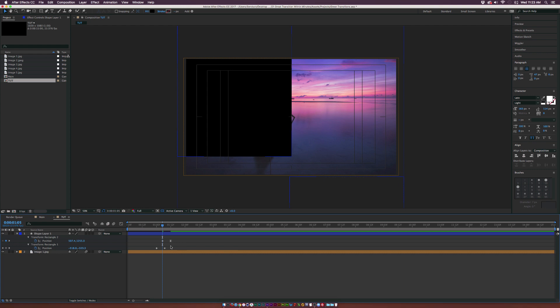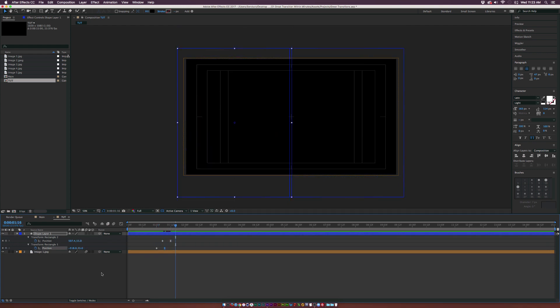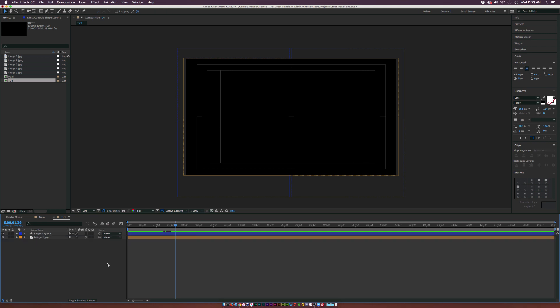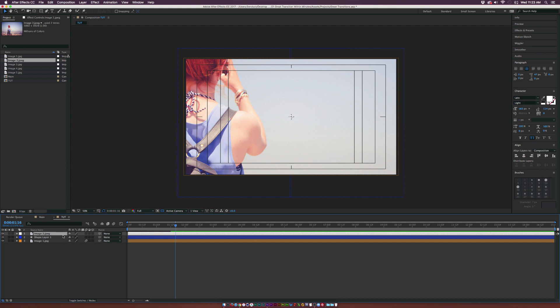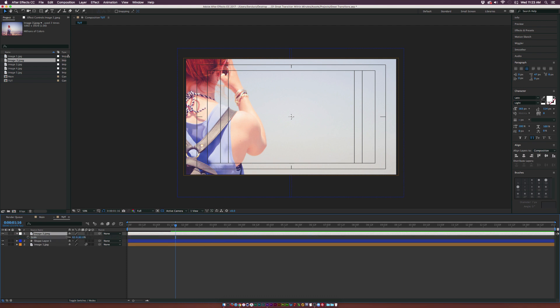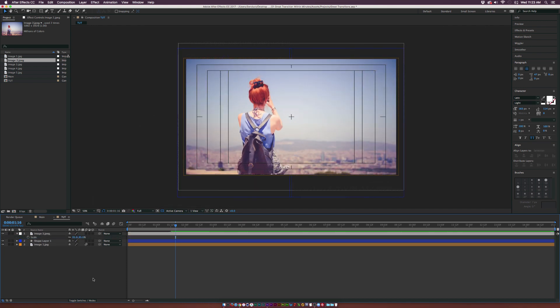Hit U on our keyboard so we can only see the keyframes, and let's make these last keyframes Easy Ease by hitting F9 on our keyboard. Now we have the first solid that comes in and then the second solid that comes in. You're transitioning to a black solid — no worries, we just need the animation.